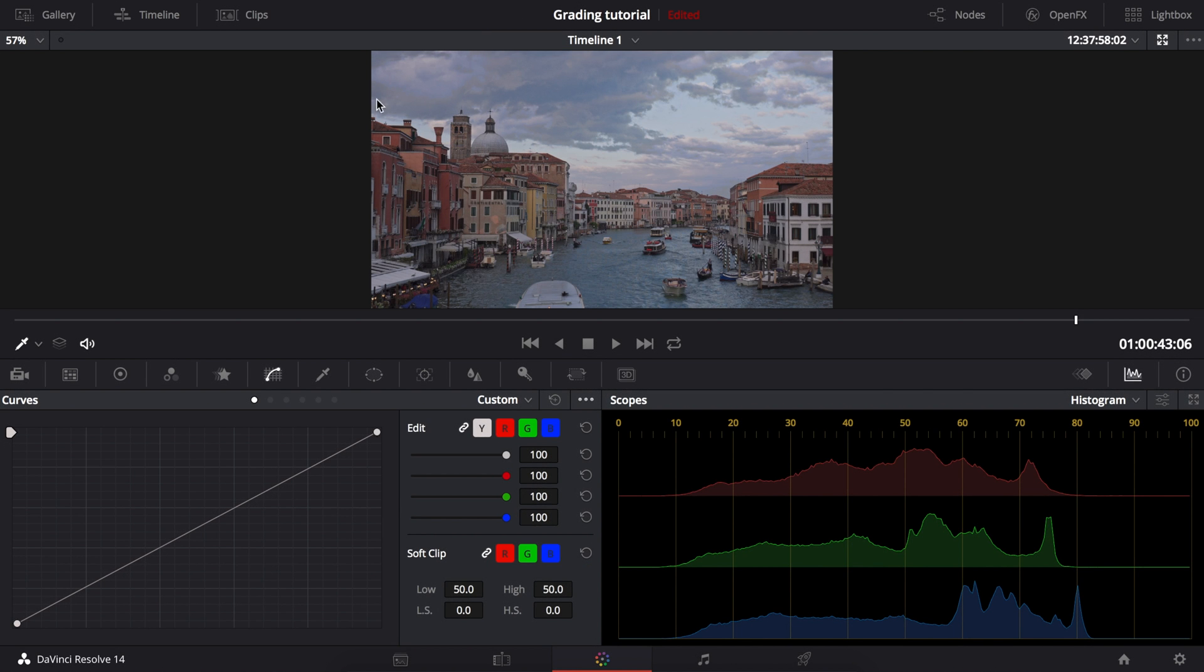Hey guys, today I'll be showing you how to use the luminance curve for color grading. This is a super useful tool which you can use to step up your color grading.